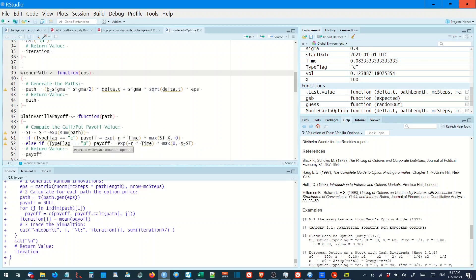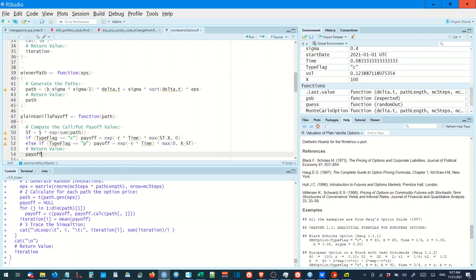If you're familiar with options, you'll know that payoff is call minus stock or stock minus call. Call minus exercise or exercise minus call and stock price, regarding whatever, whether it's a put or a call.